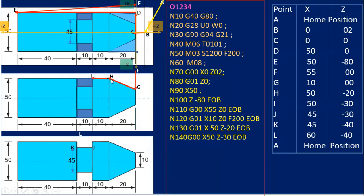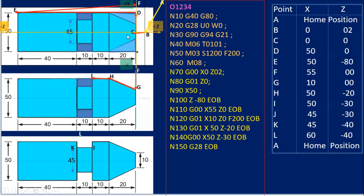The coordinates at I are X=50, Z=minus 30. The path and movement of the tool are very important — these two things are critical. After that, G28 U0 W0 sends the tool back to home position because here I want to change the tool. The tool used for facing, plain turning, and taper turning is not used for grooving operations. So M06 T02 is written to call the grooving tool.